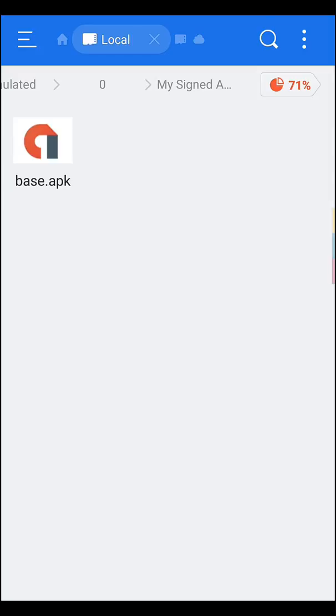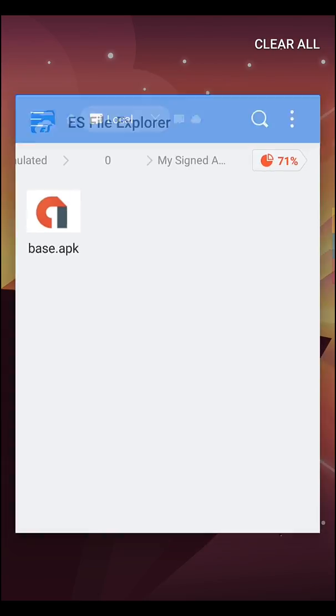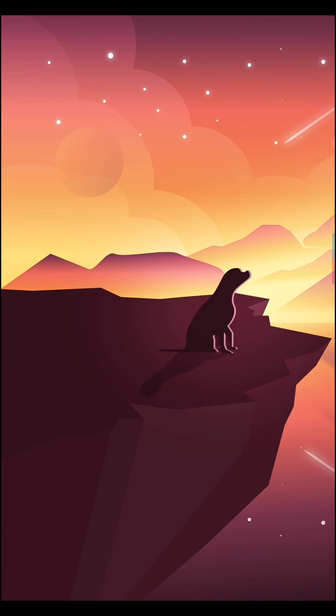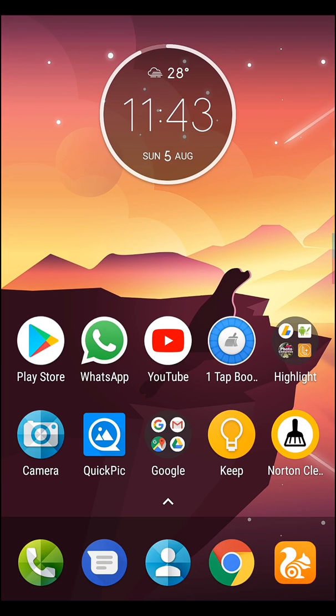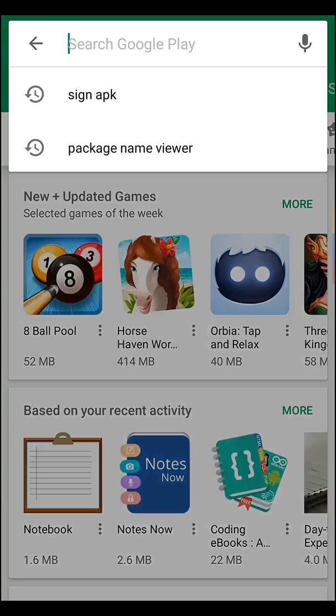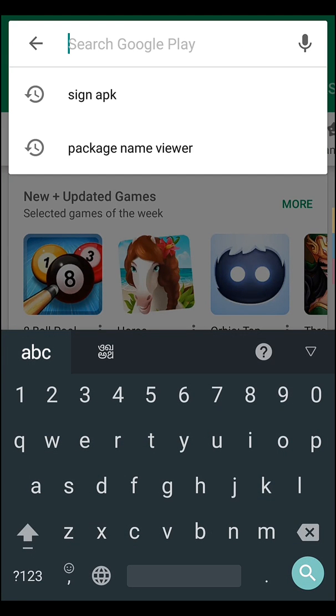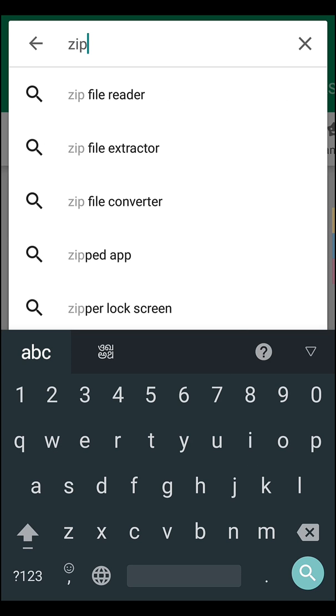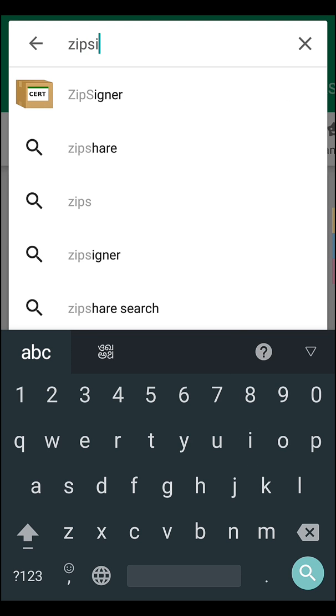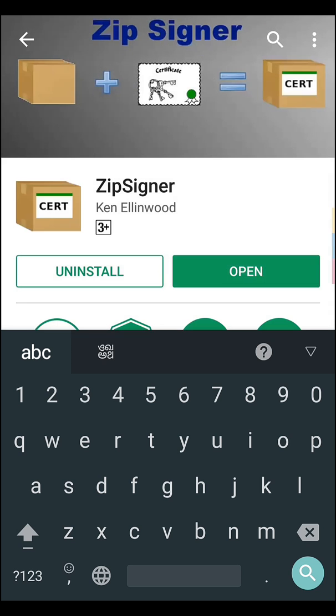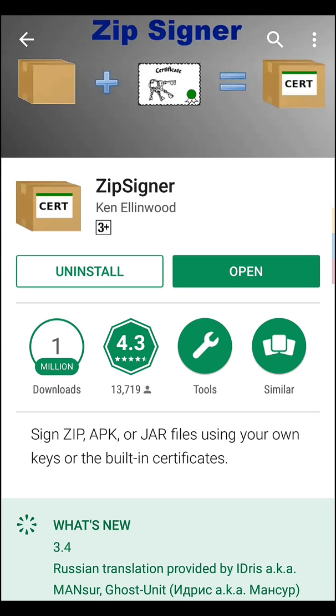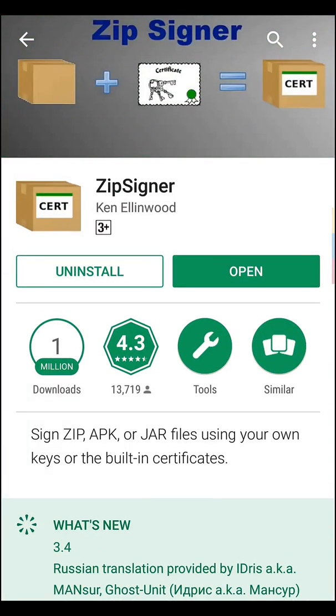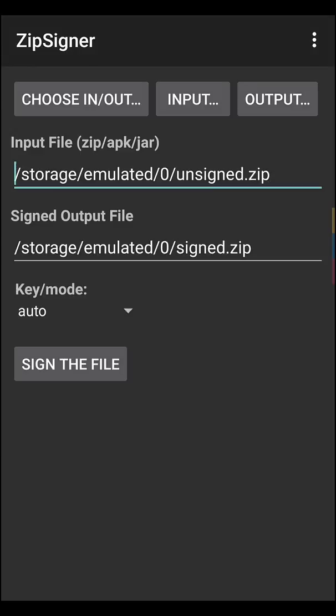So let's start the signing process. Let's minimize the ES Explorer and go to Play Store. Type here, you have to type ZipSigner. Here you see ZipSigner, just click on it. I already installed this app. You can download the app and install it, then open the ZipSigner app.